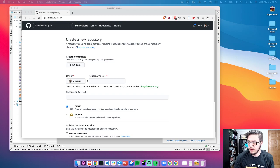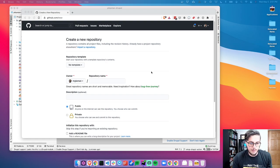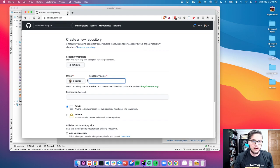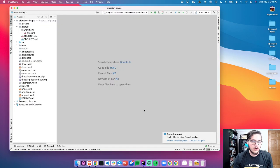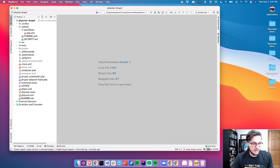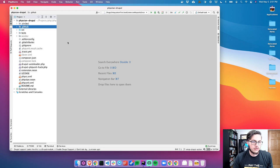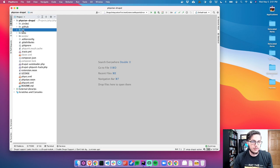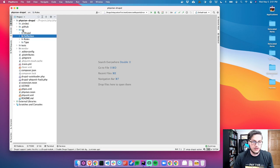Thanks for tuning in for this stream. I'm going to go through creating a static autoloader for Drupal. Right now, this code actually exists inside PHPStan Drupal itself. Let's actually look at Drupal code itself.